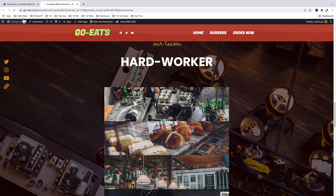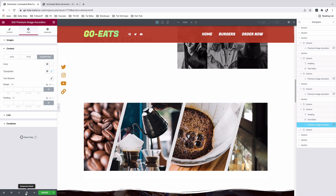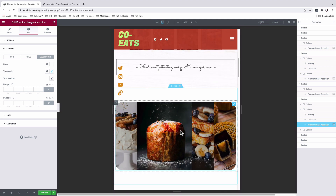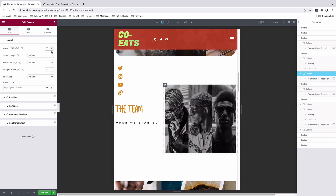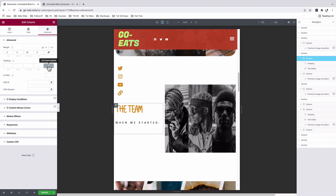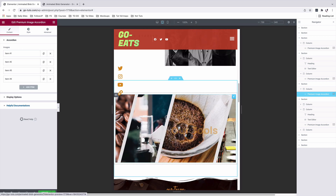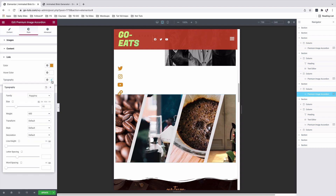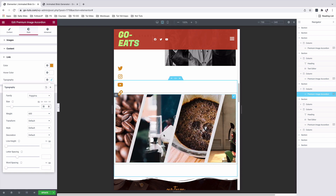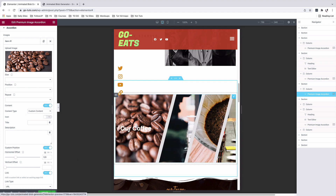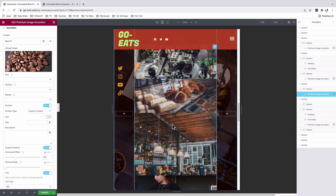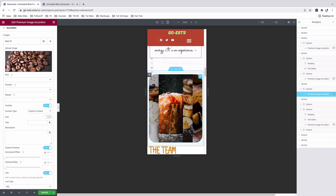Now let's work on the responsive settings of our image accordions. With responsive mode enabled, we'll select the tablet device. The first image accordion looks good. The second needs some work — I'll select the second column and give it a width of 60, and add some padding on the first column. For the third image accordion, under style, link, typography on the tablet, I'll make it size 35. I'll reposition the first item link by changing the horizontal offset from 200 to 120. The vertical image accordion looks good on tablet. You can further make custom settings for the mobile device.